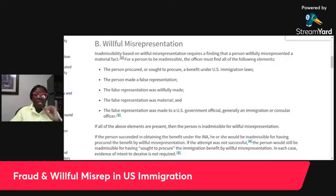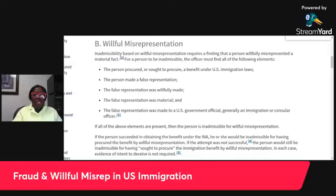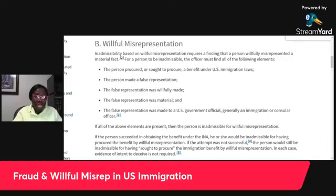The first element is that the person procured or sought to procure a benefit under U.S. immigration law — meaning you said what you said just so that you could get a green card, U.S. citizenship, or a visa. The second element is that the person made a false representation — that representation you made to procure your green card or visa must have been false.